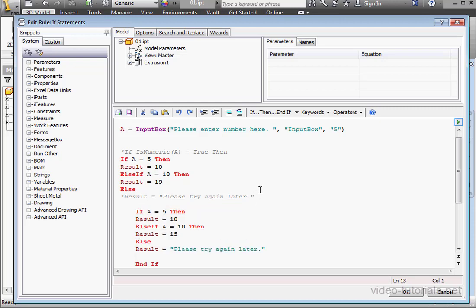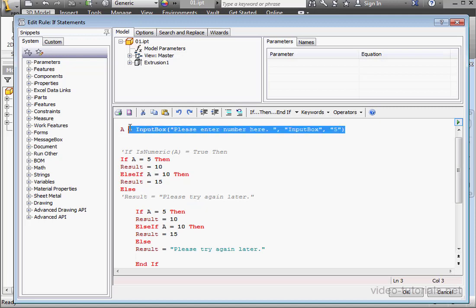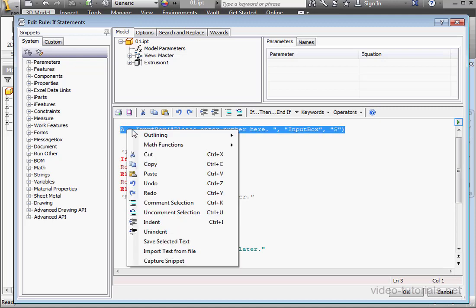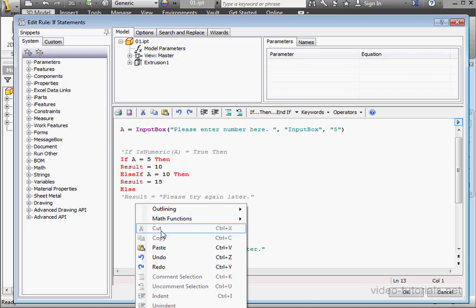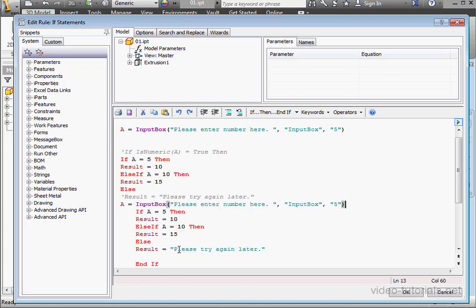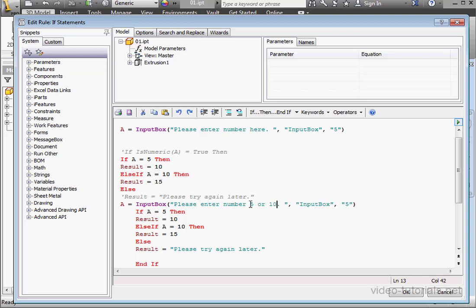And I'm going to copy this line and paste it right here. Let's change the message. Please enter the number 5 or 10. OK. Let's review how this routine will run.